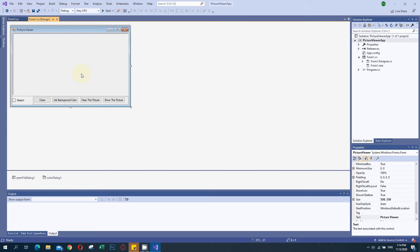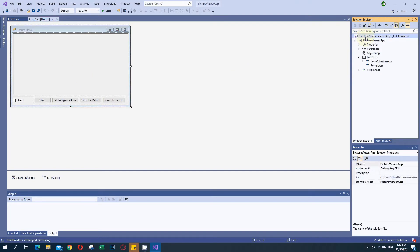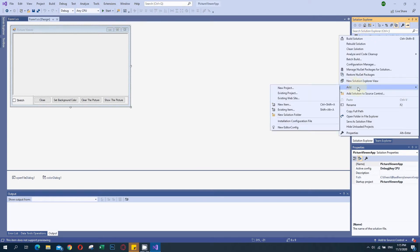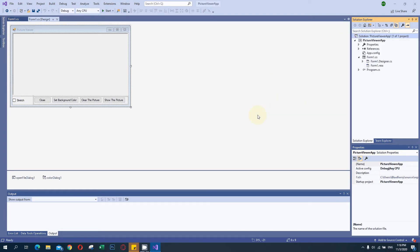For that, the first thing we have to do is find the solution here. I am clicking on the solution explorer and after that I will right-click and add a new project. We need an extension which is used to create the project into a setup.exe.